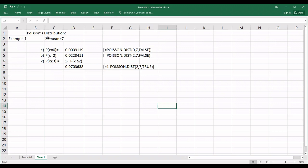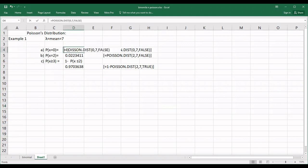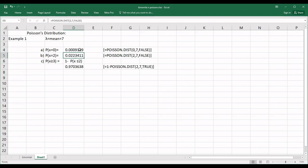In Excel, there is only one parameter: lambda equals 7. For the first question — no calls (x = 0) — use the POISSON distribution function with x equals 0, mean equals 7, and cumulative set to FALSE (since we don't want the cumulative probability). You will get the same result as the calculator. Similarly, for x equals 2, use POISSON with x equals 2, mean equals 7, and cumulative FALSE.